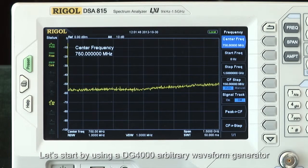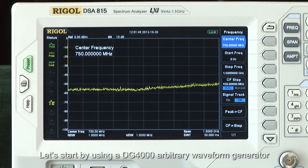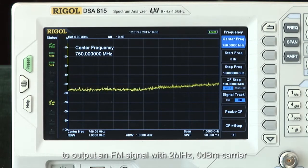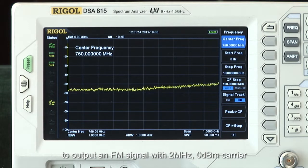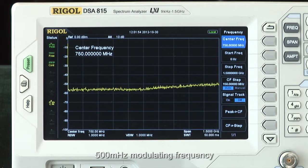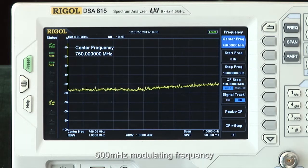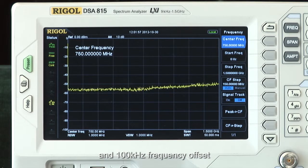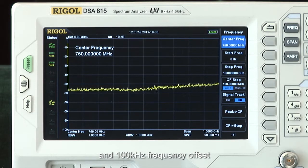Let's start by using a DG4000 arbitrary waveform generator to output an FM signal with a 2 MHz, 0 dBm carrier, 500 mHz modulating frequency, and 100 kHz frequency offset.